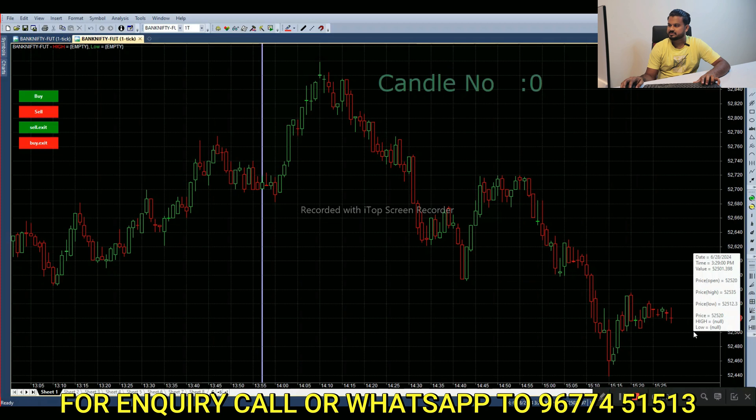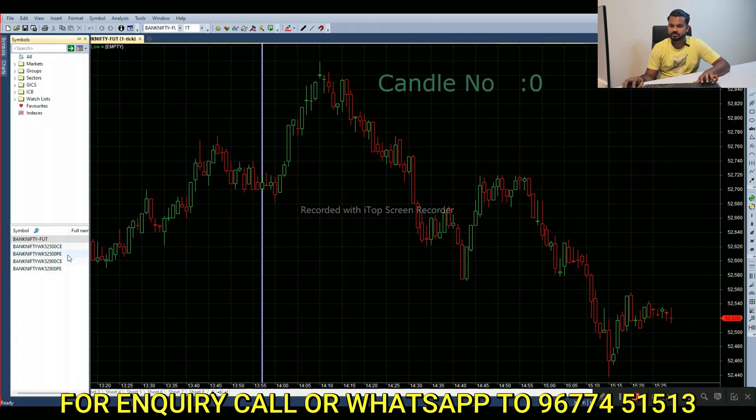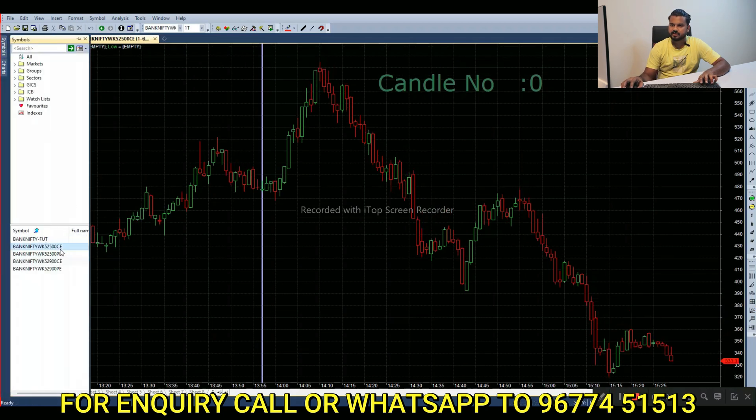The first call option is the $52,500 call option. Then the symbol is copied.